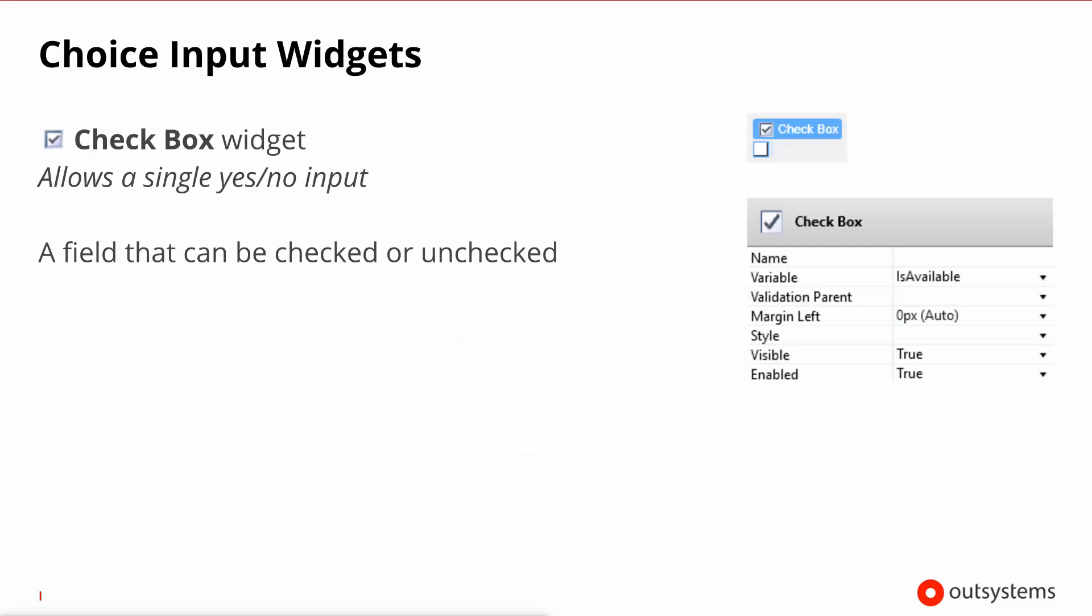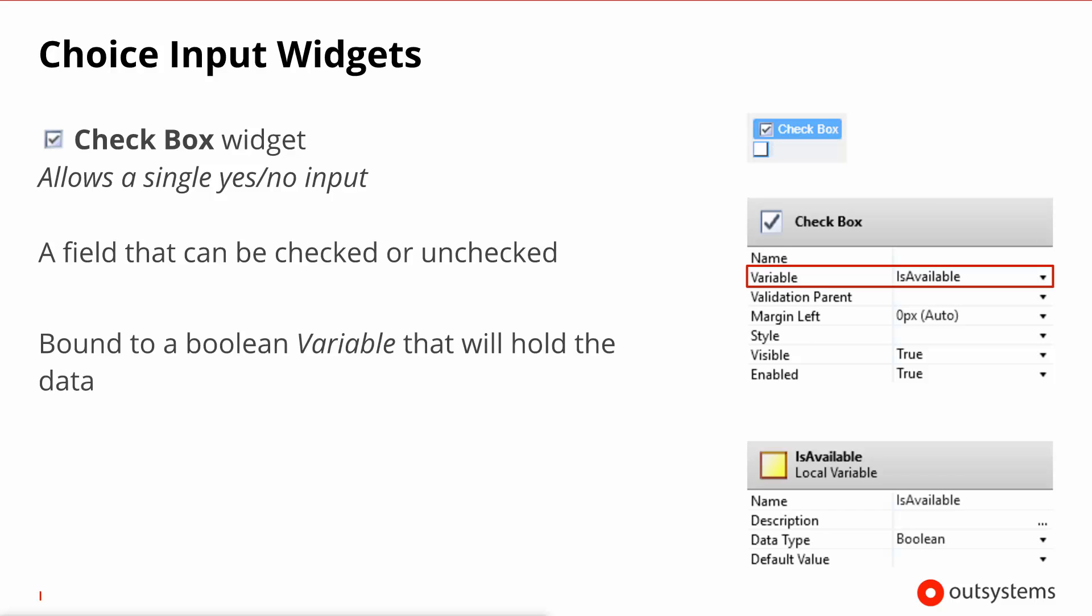Now the checkbox allows for selecting a yes or no kind of answer, a binary kind of answer. It is bound to a variable that will hold the data and by definition this variable needs to be a boolean.